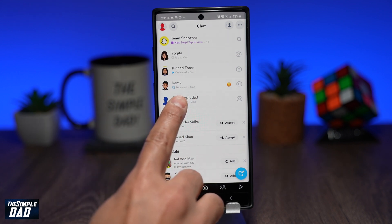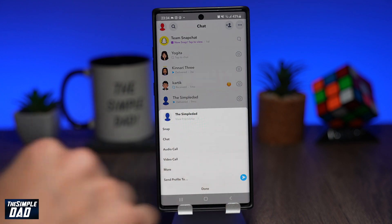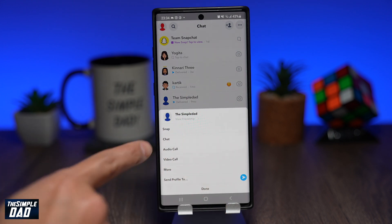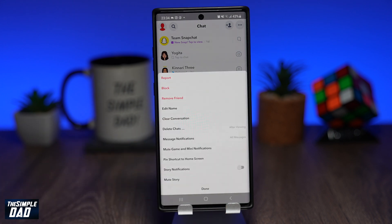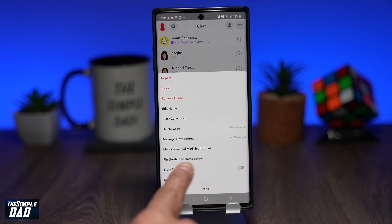A menu will appear and from here select More. From this list, tap on pin shortcut to home screen.